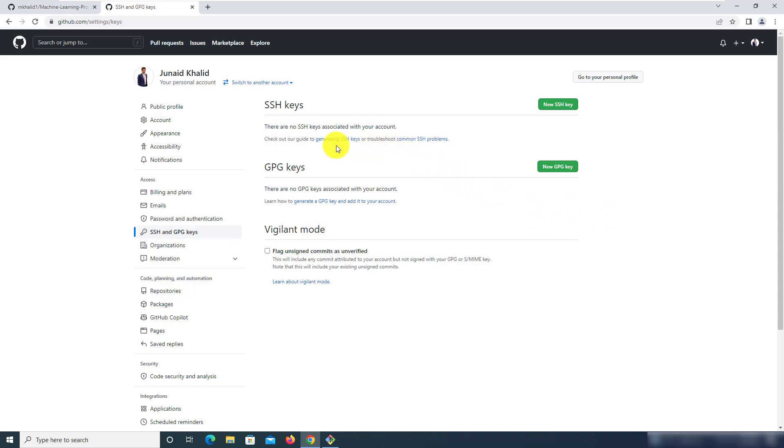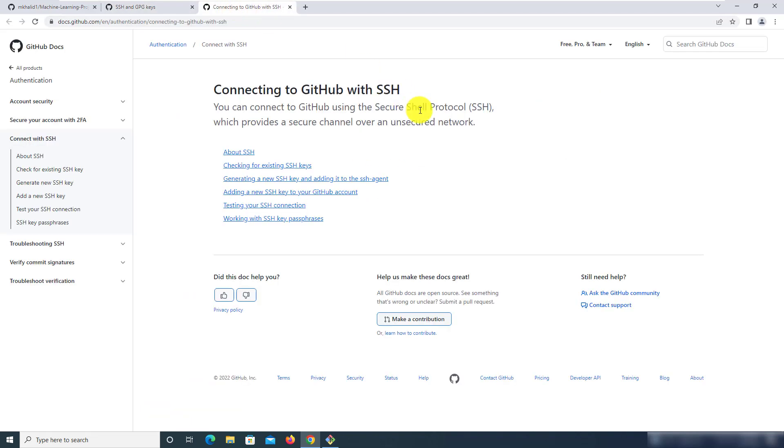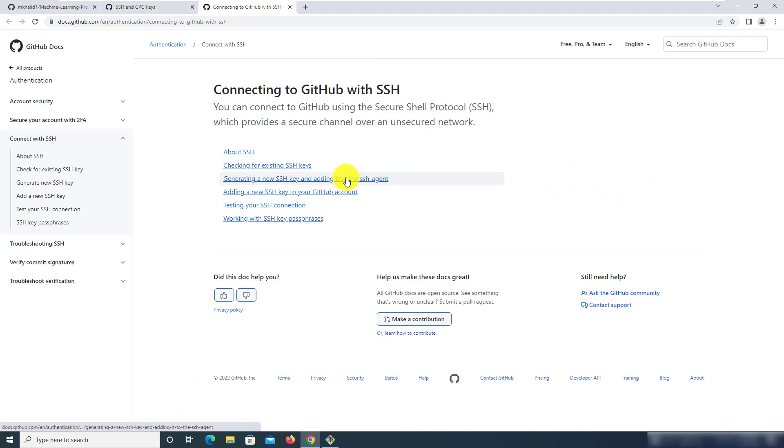Now over here, GitHub has provided a very helpful article which lists all the commands that you would need to run. It can be a bit confusing so I'm just going to use that as a reference and then only run the relevant commands. So from here we want to go to the third link which is generating a new SSH key and adding it to the SSH agent.